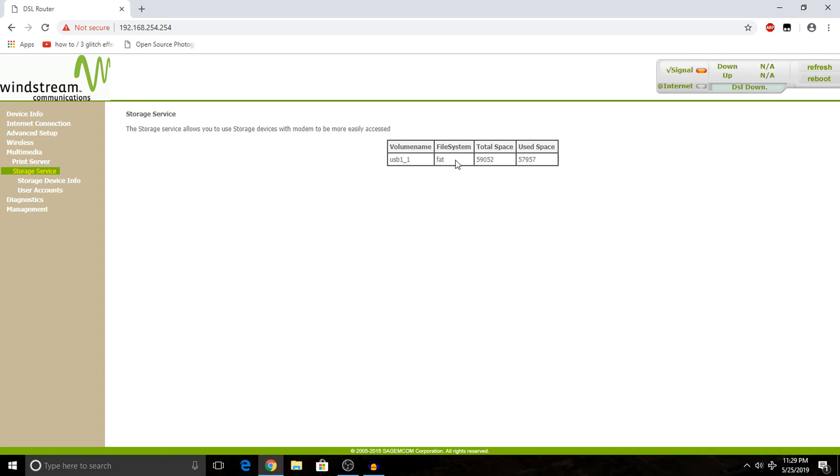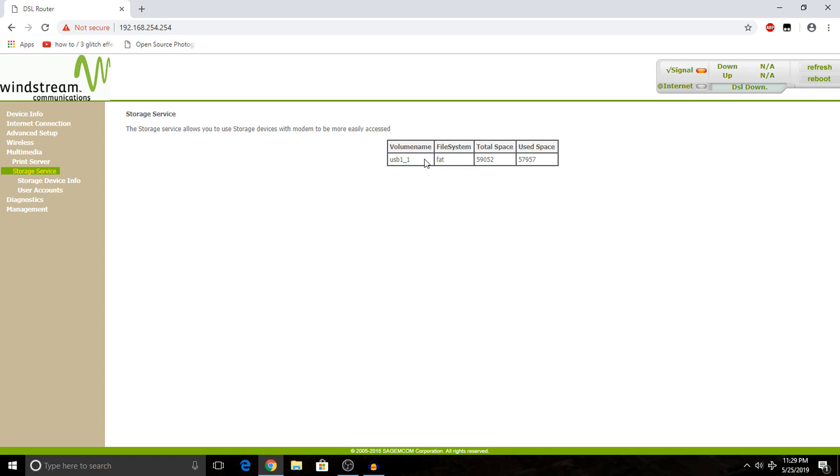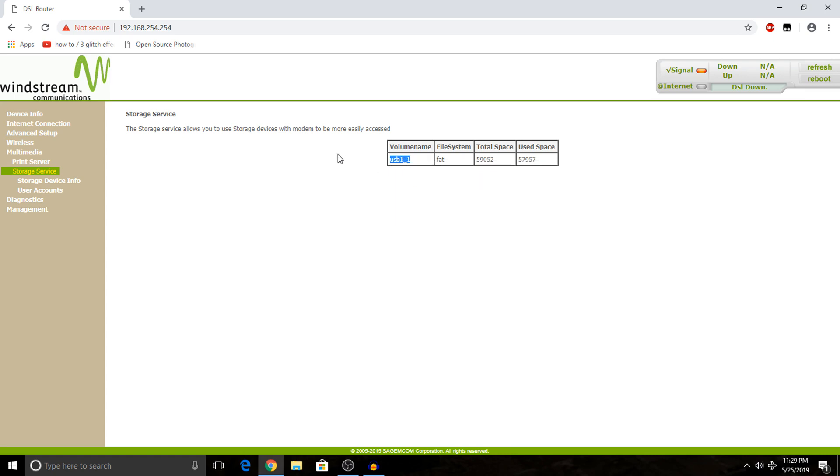If we go down to the next option in the multimedia panel on my specific router, you get the ability to set up the USB drive for multimedia streaming files. To do this, it's fairly simple. All you got to do is type in the USB port and the USB name that we saw on the previous page. In my case, it's USB1_1.